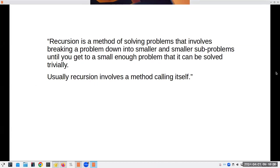The way we're going to solve problems is by breaking them down into smaller sub-problems until we get to something trivial to solve, and then put the parts back together. Usually recursion involves a method calling itself — I have rarely seen an instance where it wasn't, though it may be possible.